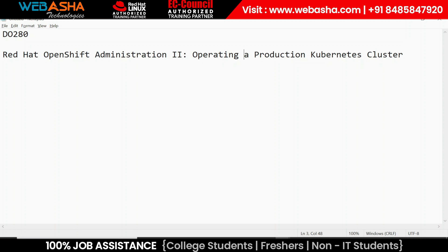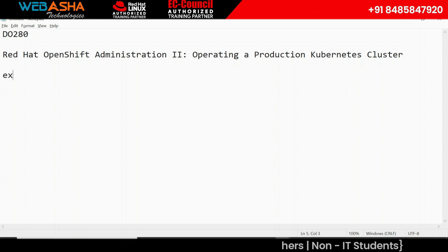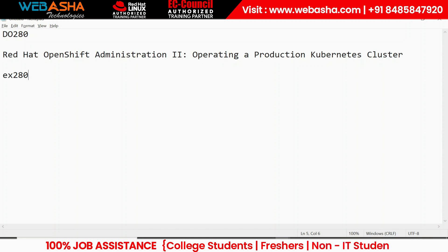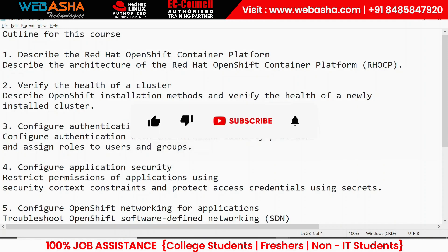The training code is DO280, offered by Red Hat, and the exam code is EX280. In a previous video we discussed the DO188 course. Now we have DO188, DO280, and DO288. DO280 is the training code and EX280 is for the examination. We will discuss exam duration and timings at the end of this section. For now, let's look at the curriculum — there are eight chapters in total.